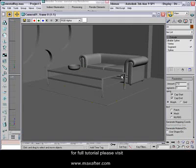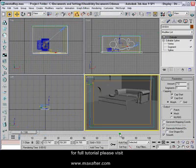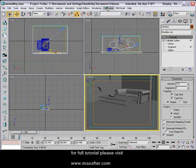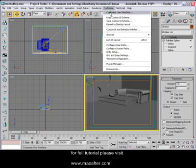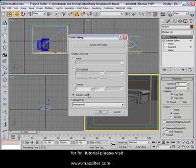Let's close this for now. The next thing I want to tell you about is the unit system. When you're doing a professional job, you need to know what unit system you're working with. For that, go to Customize, then Unit Setup. But we'll work in Generic Units for this project.